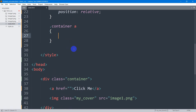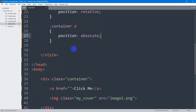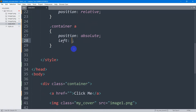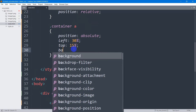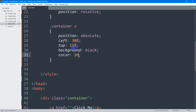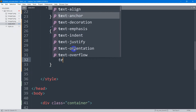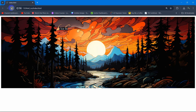For this anchor tag, the position will be 'absolute'. Let's say left will be 30 percent and top will be 15 percent. The background color for the anchor tag will be black, the text color will be white, and since this is an anchor tag, let's also say text-decoration will be none. If we now save and refresh, there you can see we have the 'Click Me' button.